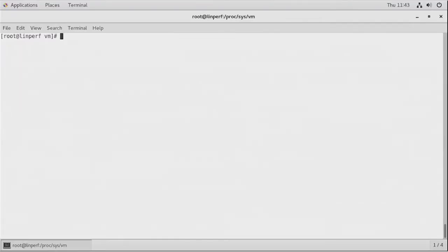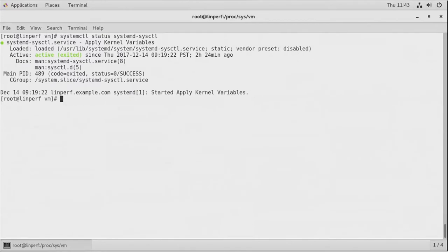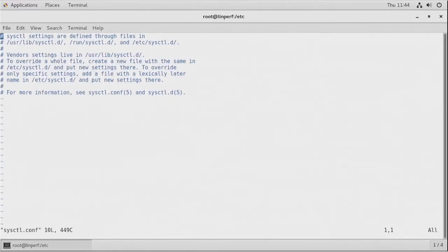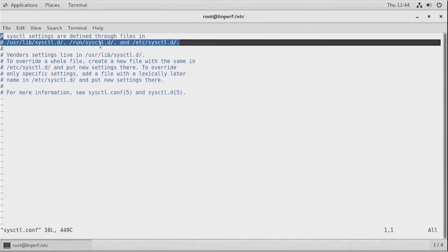If rebooting is not an option, there are other solutions — and amongst those is sysctl. Using systemctl status systemd-sysctl, you can see the sysctl service, which starts early in the boot procedure and reads parameters from the sysctl configuration file. The classical location of this file is in the /etc directory. On a Red Hat system the approach has changed a little: sysctl settings are now defined through files in /usr/lib/sysctl.d, /run/sysctl.d, and /etc/sysctl.d.